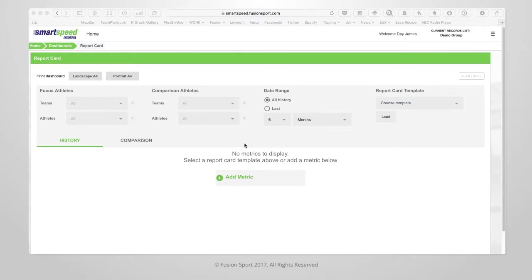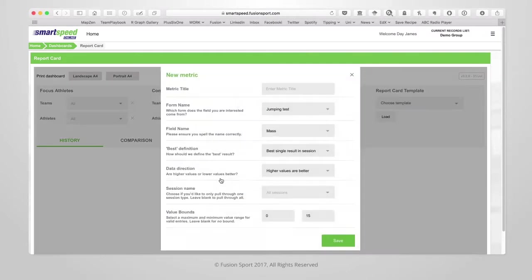First of all I'm going to show you how to manually set up some metrics. Click on add metric. In the popup you will notice various settings that we can enter to define how this metric behaves within the dashboard.